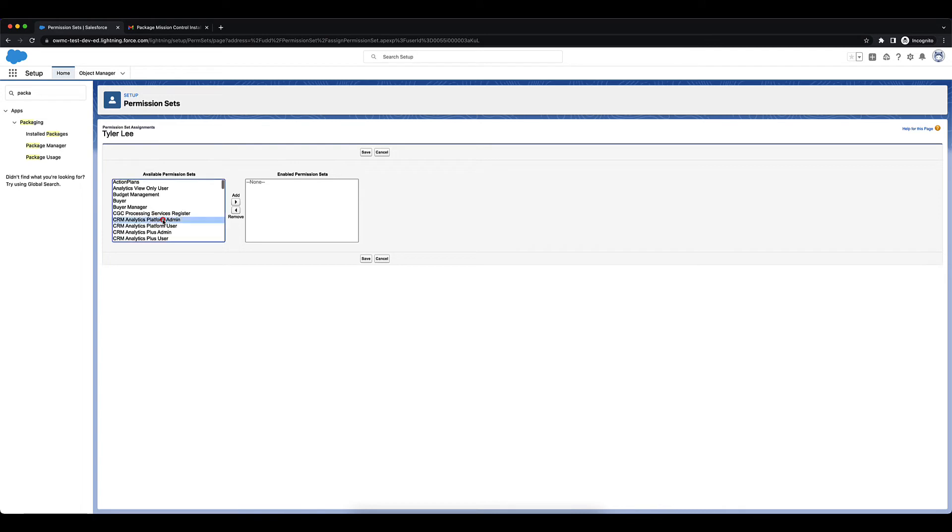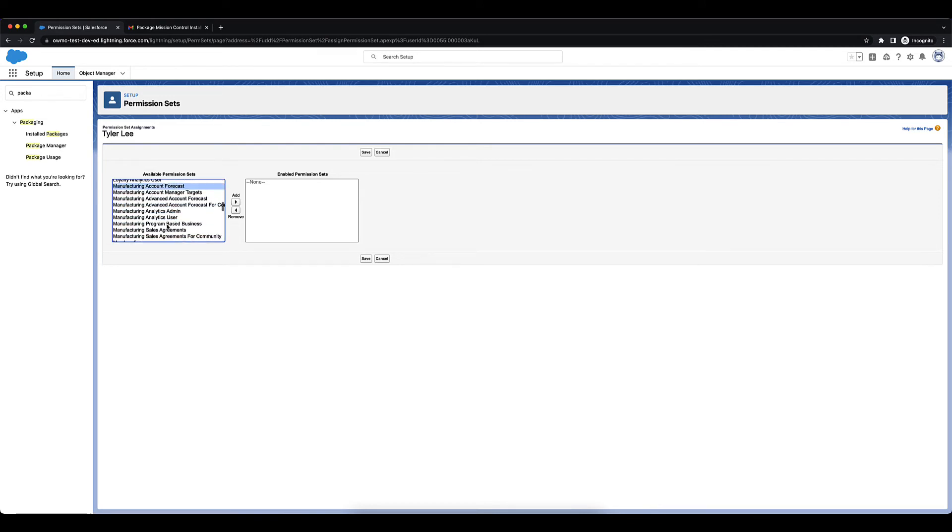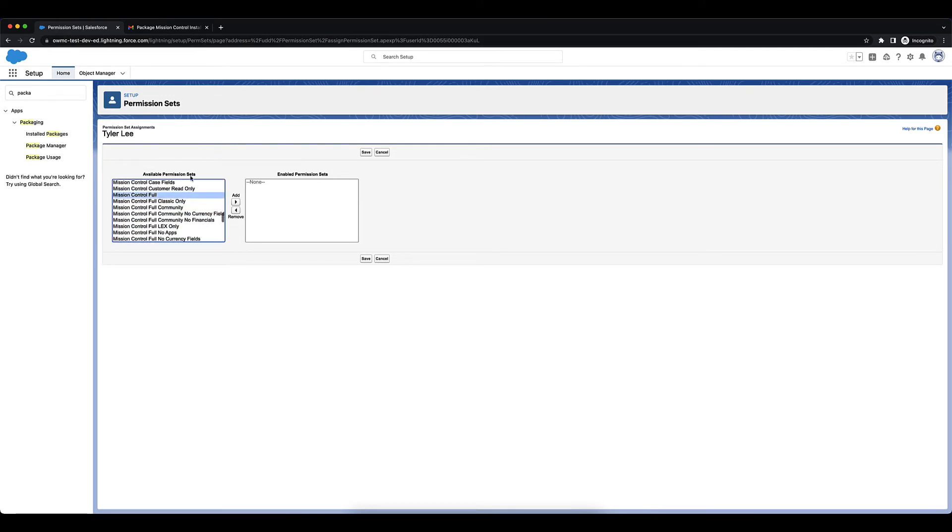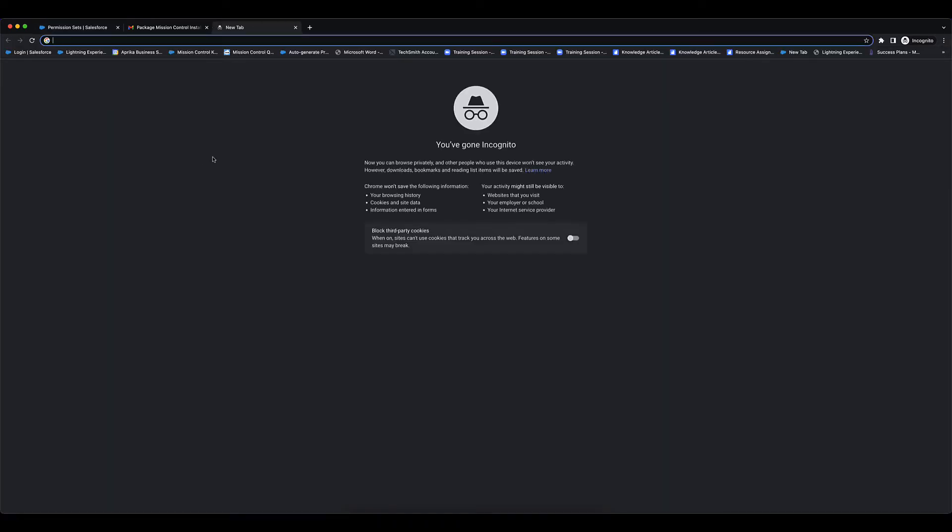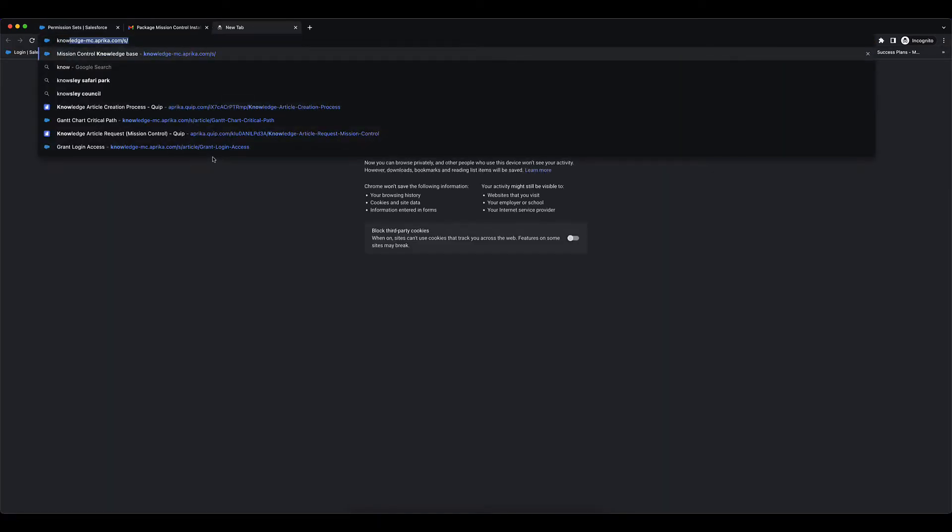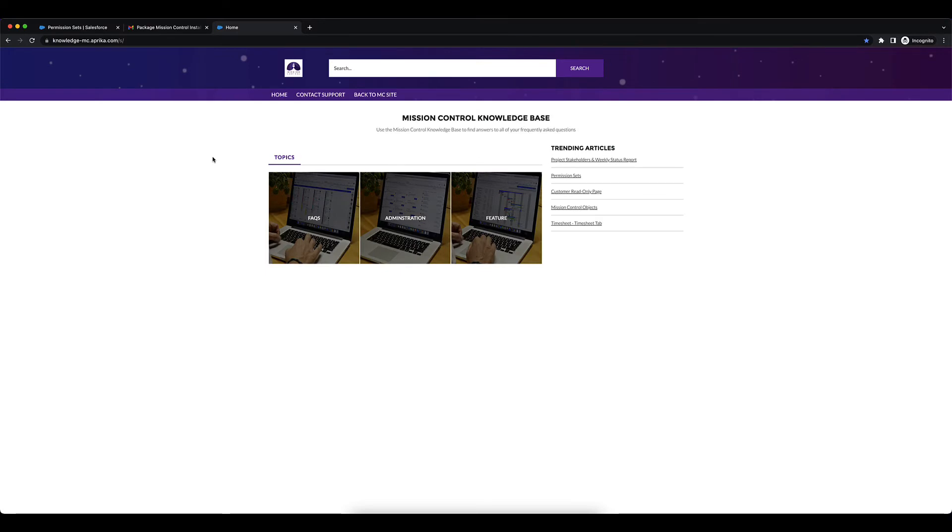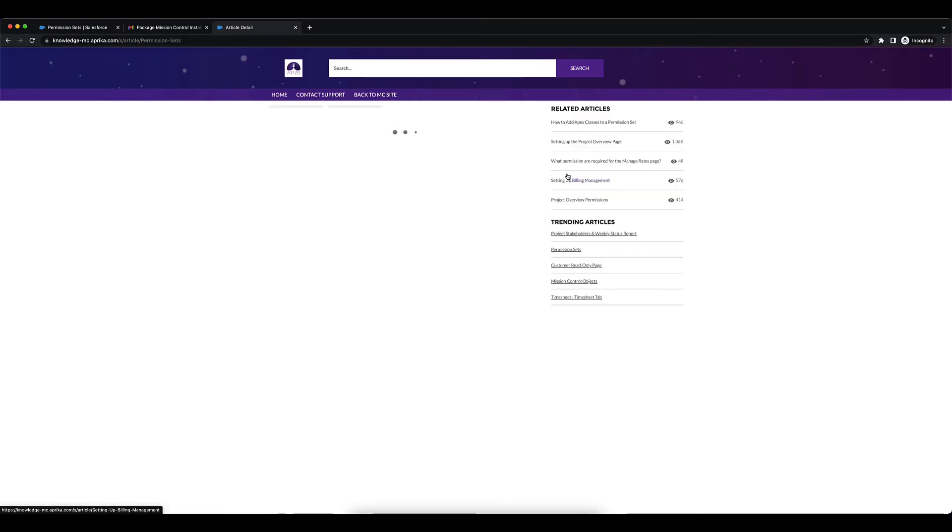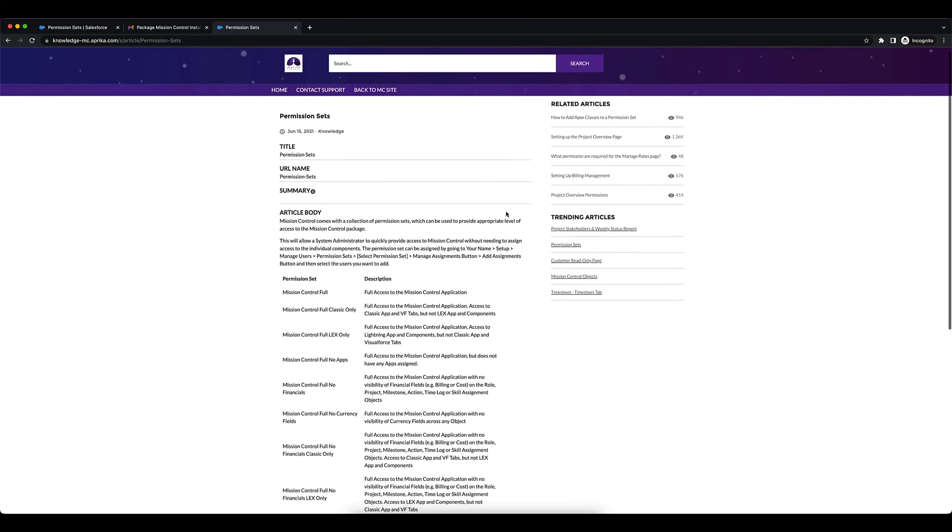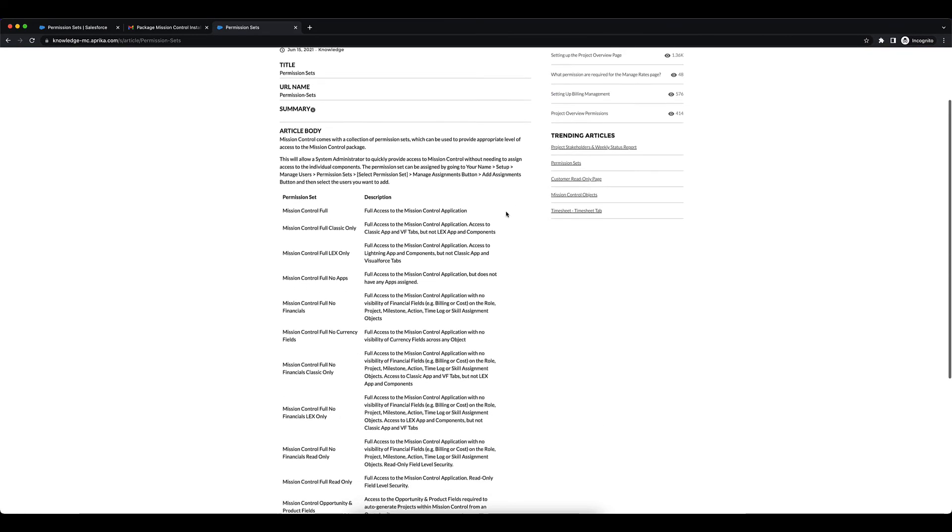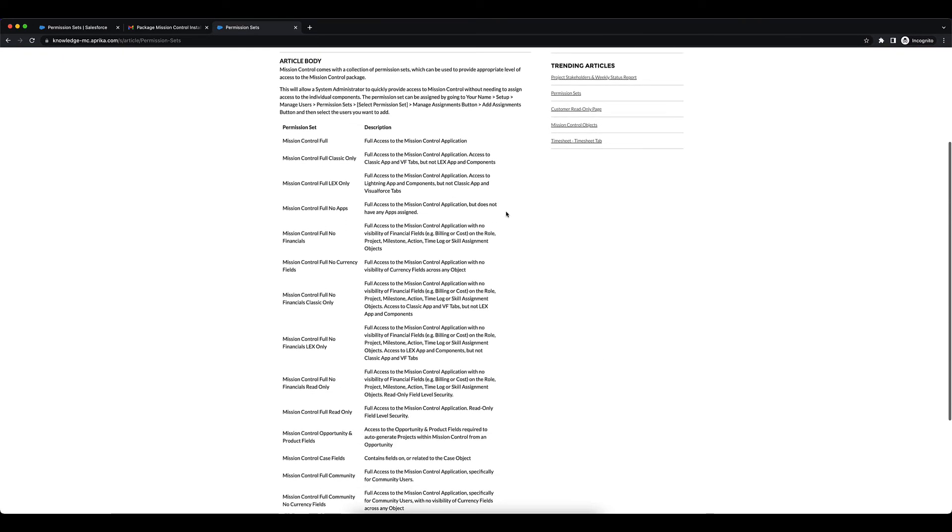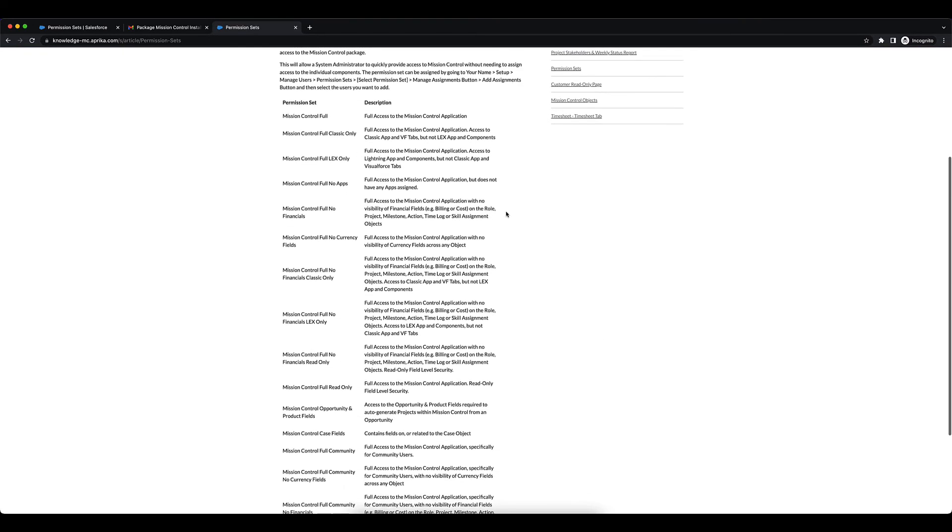Search for Mission Control here. You can go to the knowledge base at mc.aprica.com and there's an article over here on Permission Sets that you can go into. It lists down all of the permission sets that come by default with Mission Control and offers you a little bit more information on what each of those permission sets do.